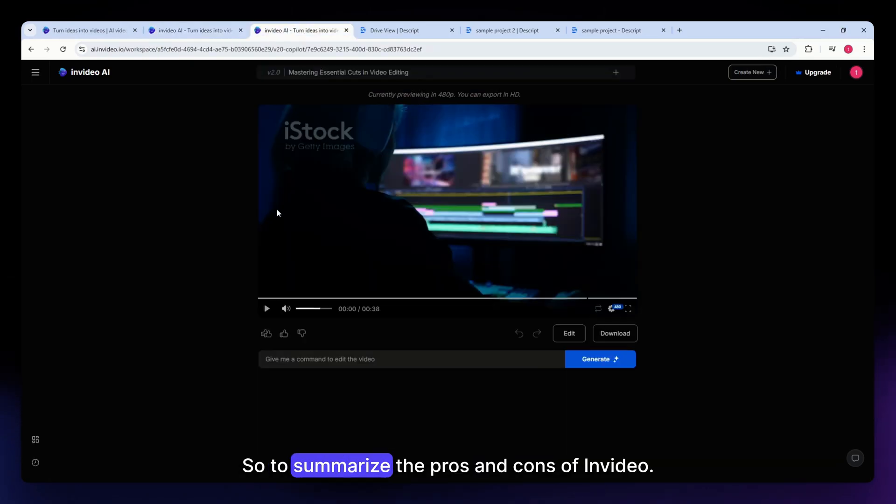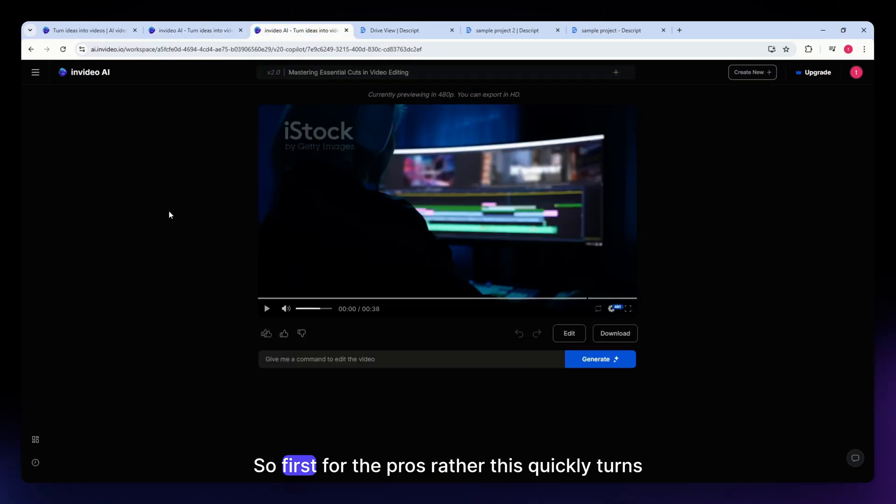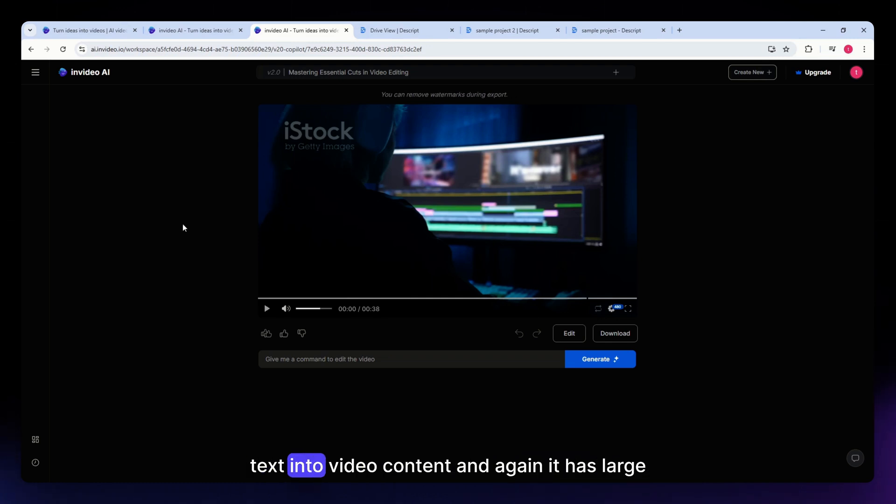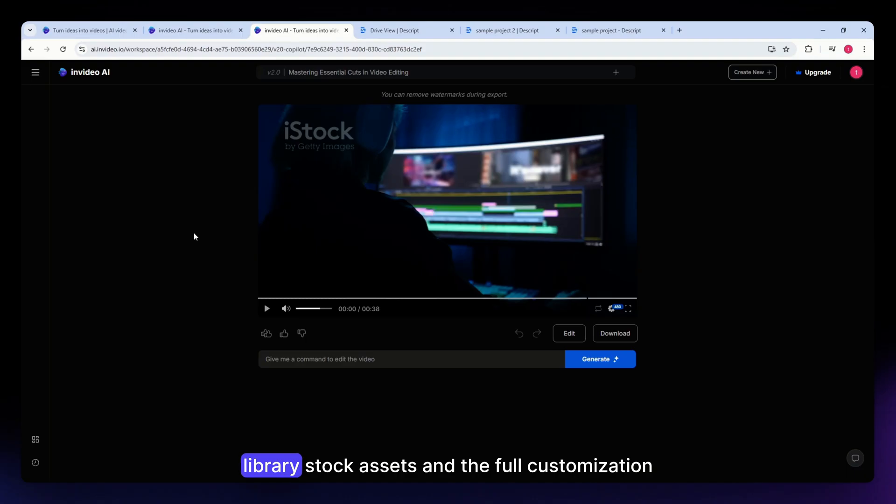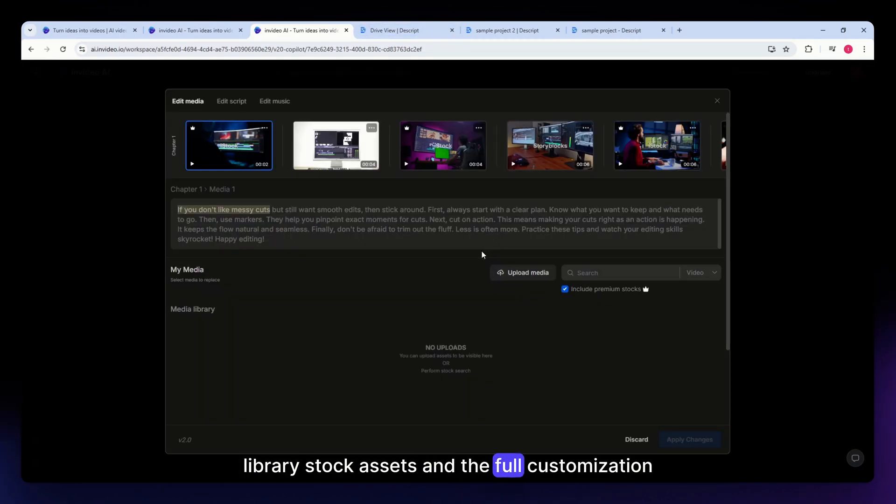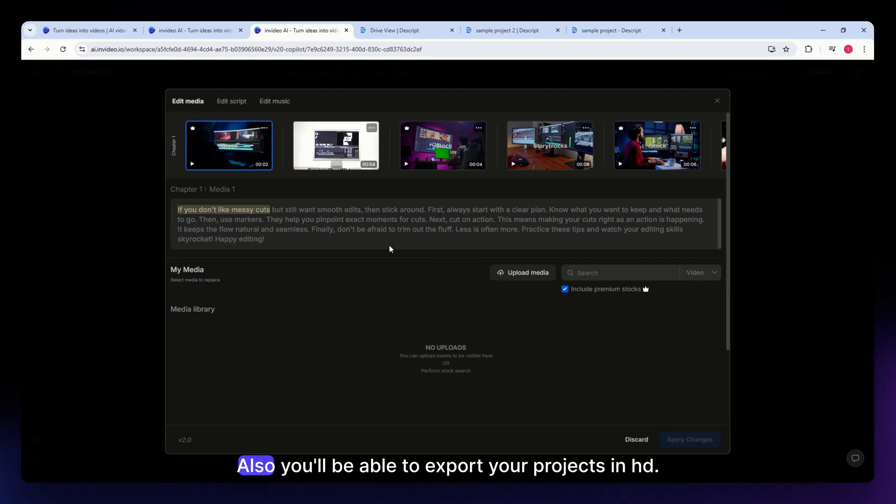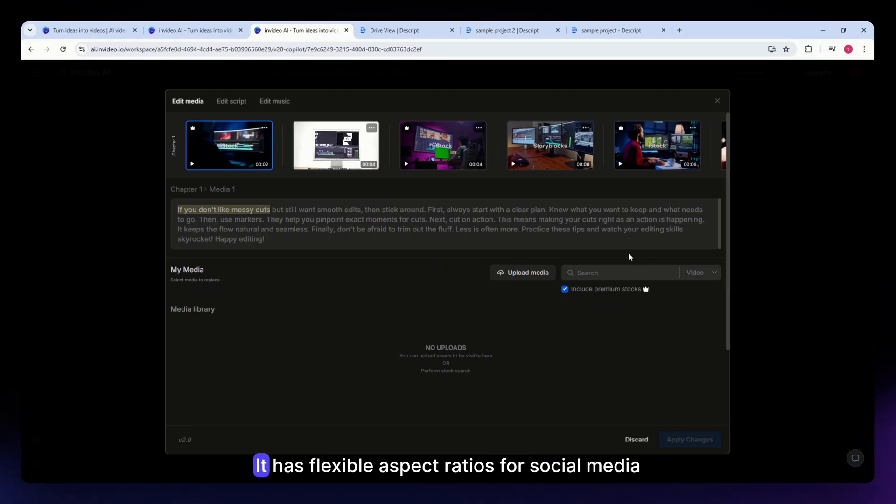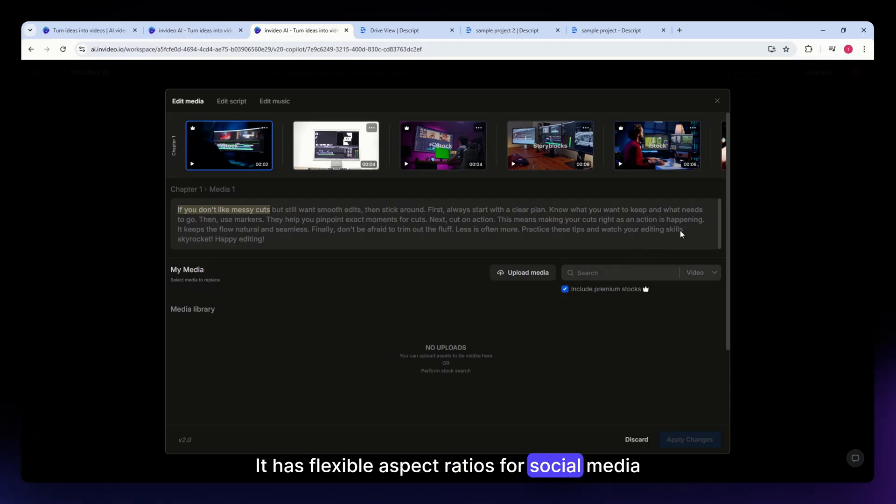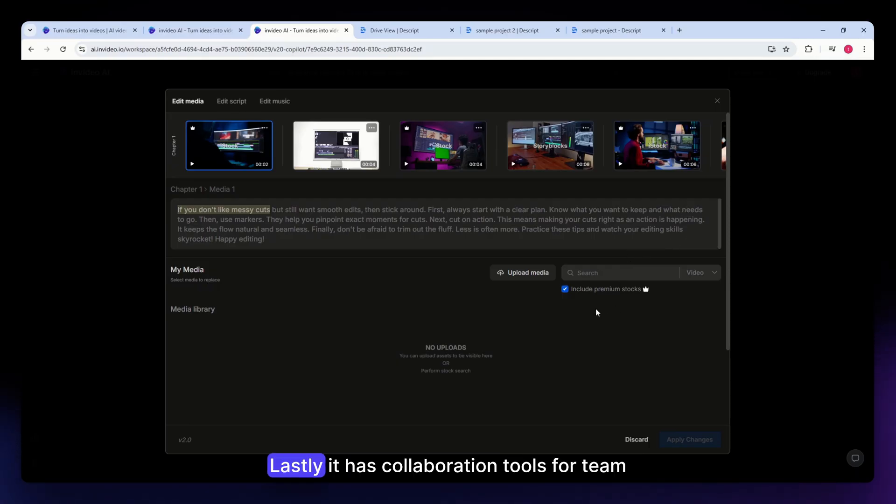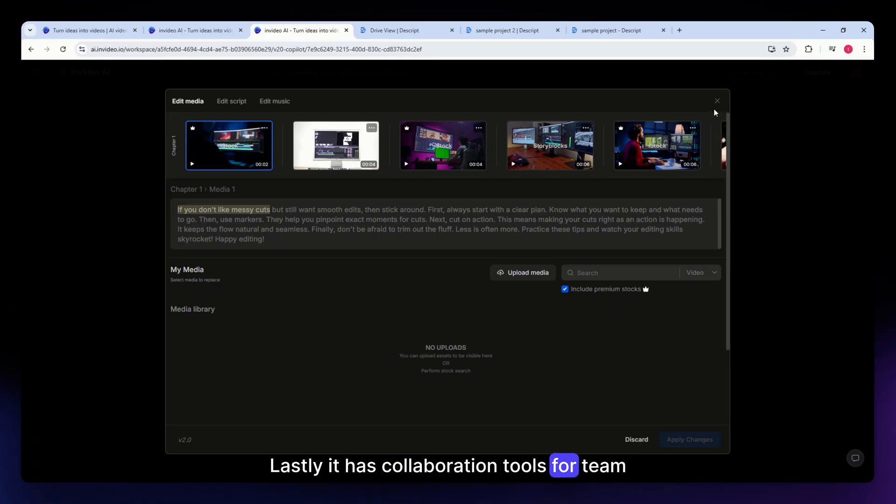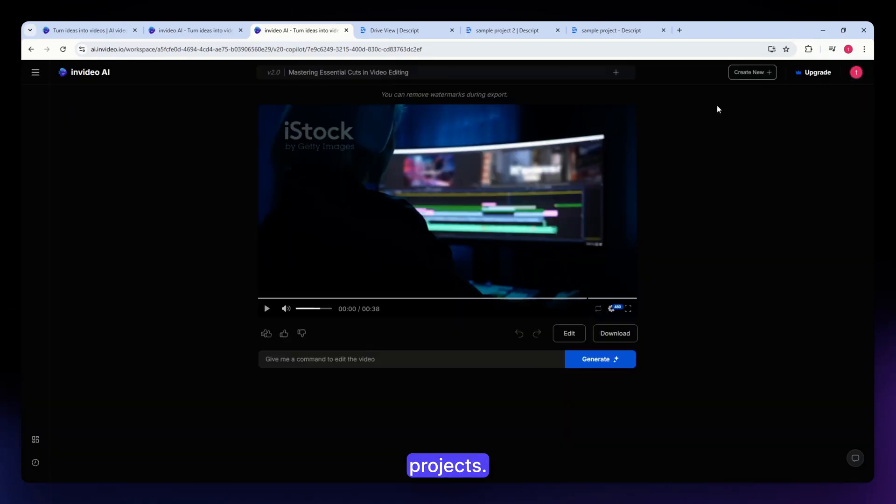To summarize the pros and cons of InVideo - first for the pros: it quickly turns text into video content, has a large library of stock assets, full customization for consistent branding, HD export capabilities, flexible aspect ratios for social media platforms, and collaboration tools for team projects.